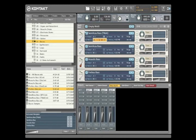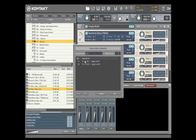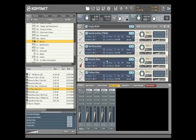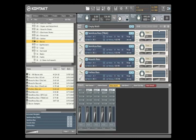A given channel in the Contact 3 mixer can then be bussed directly to a desired output on your sound card, or to a virtual output in your sequencer host when running Contact 3 as a plug-in. Loading and playing sounds in Contact 3 is fast and easy. Be sure to check out the next video tutorial if you'd like to see some of the effects that come bundled with Contact 3.